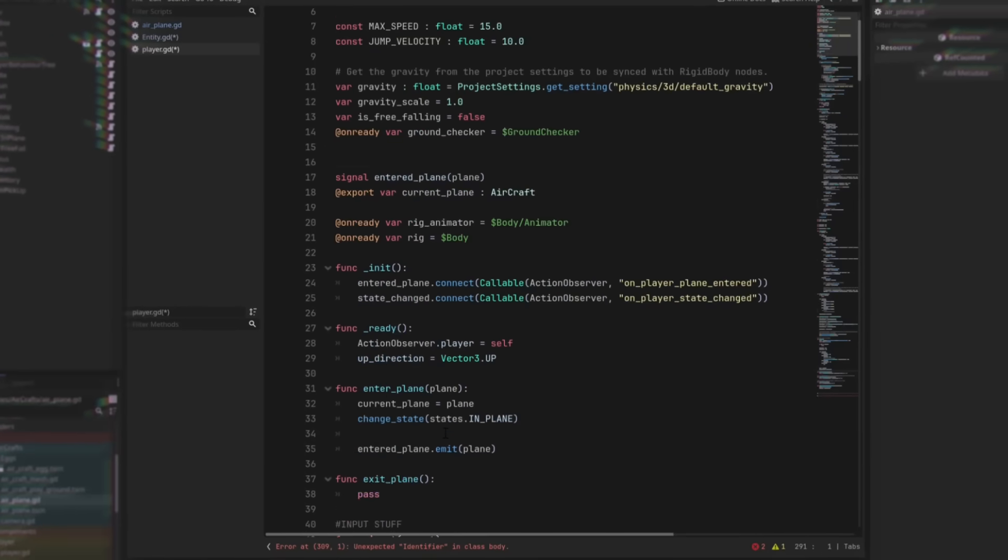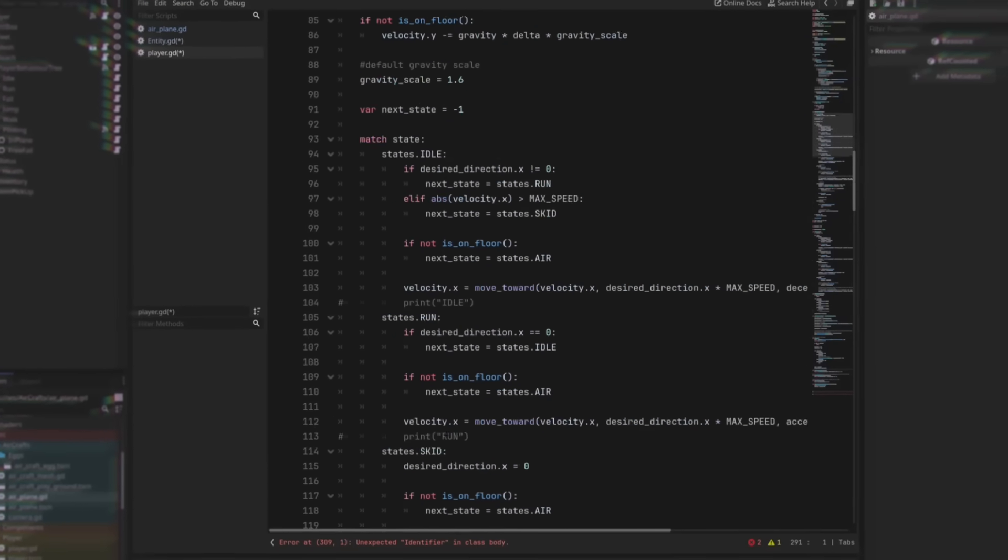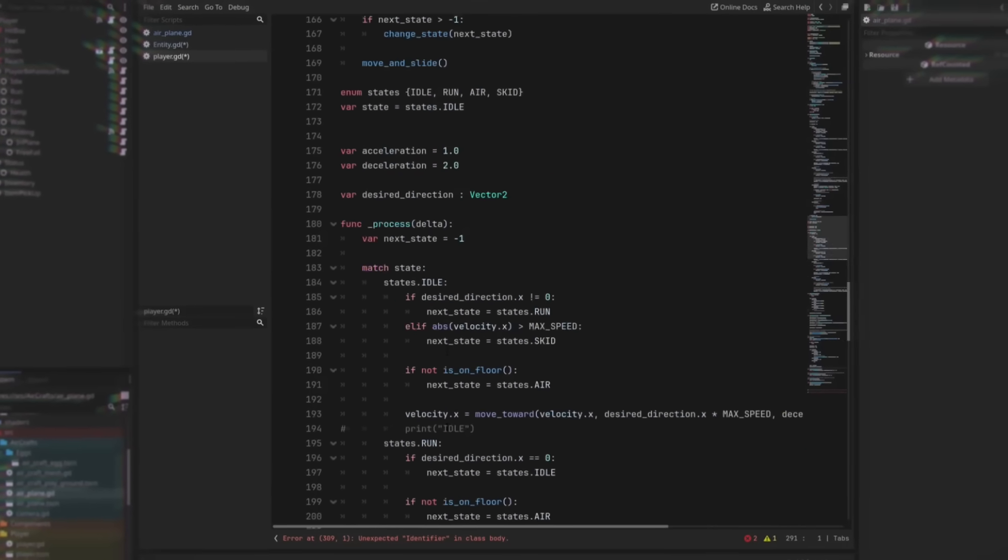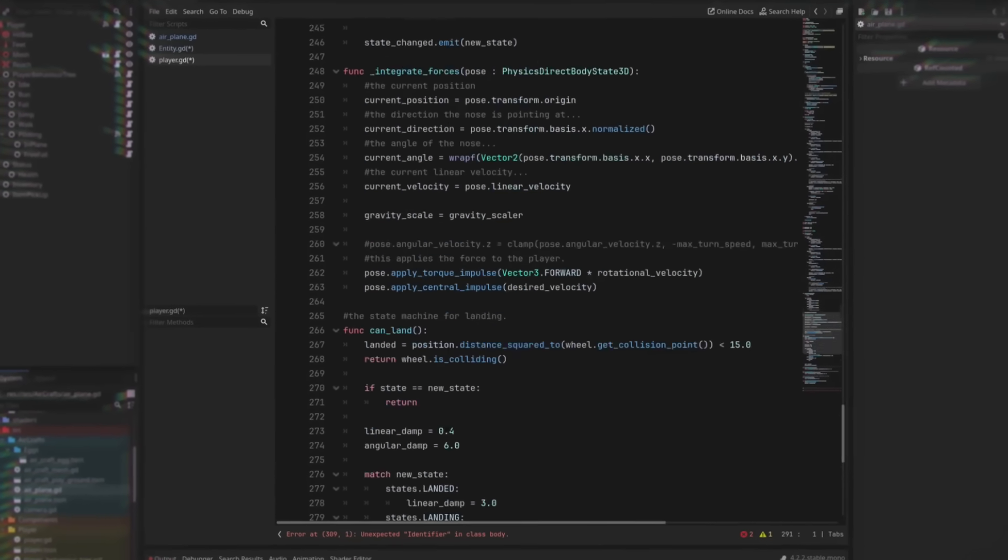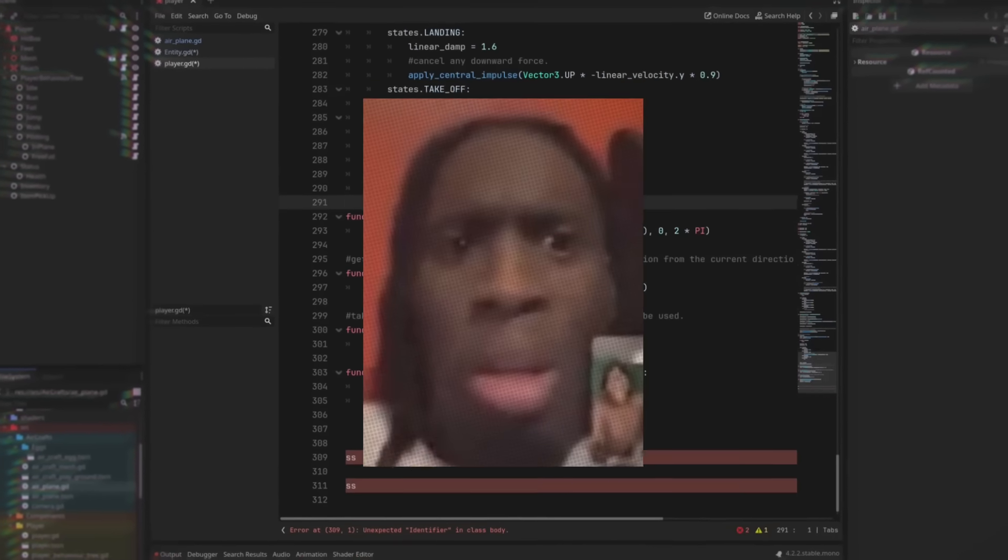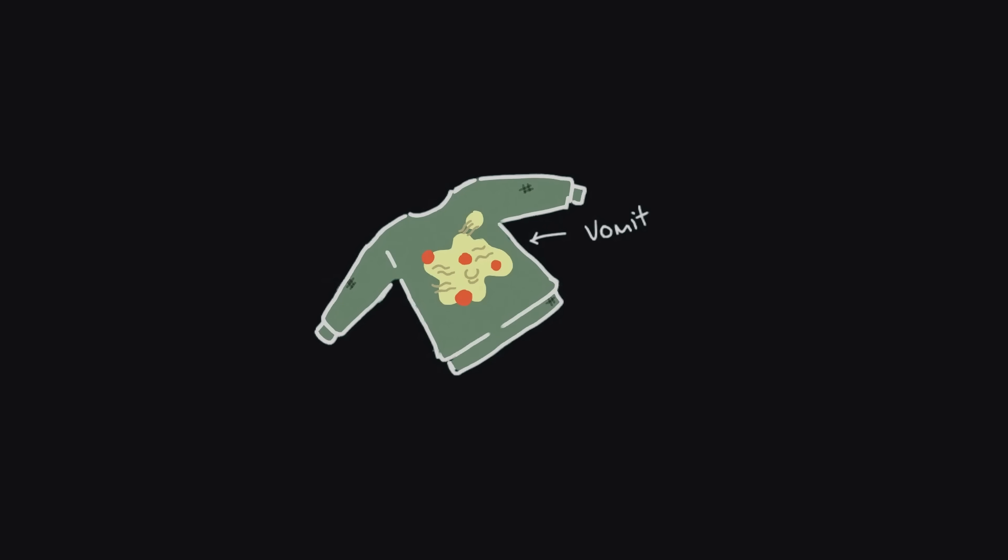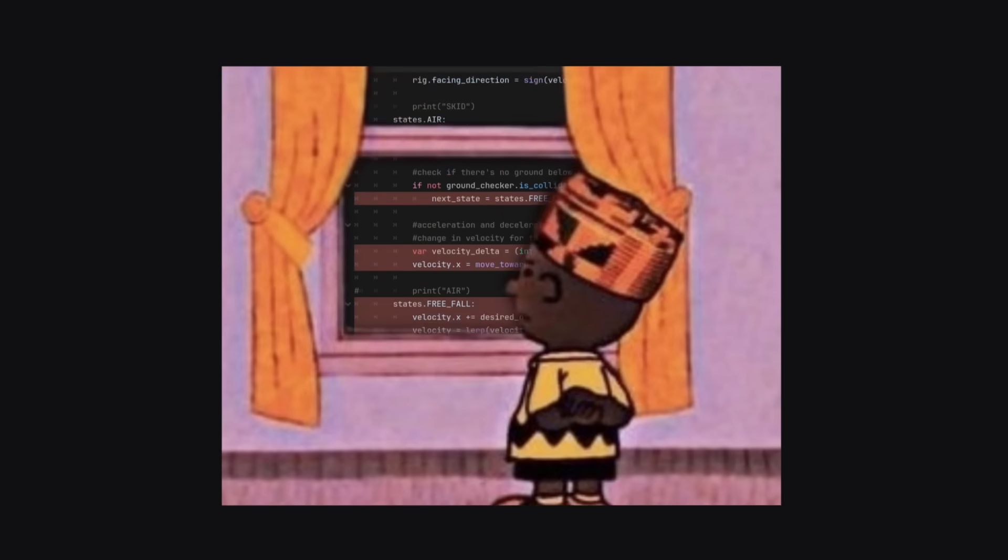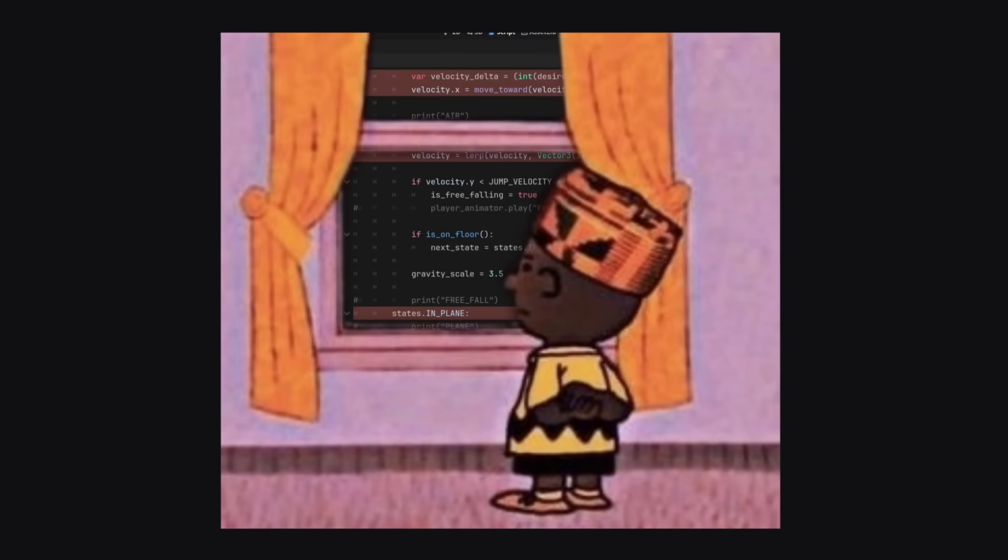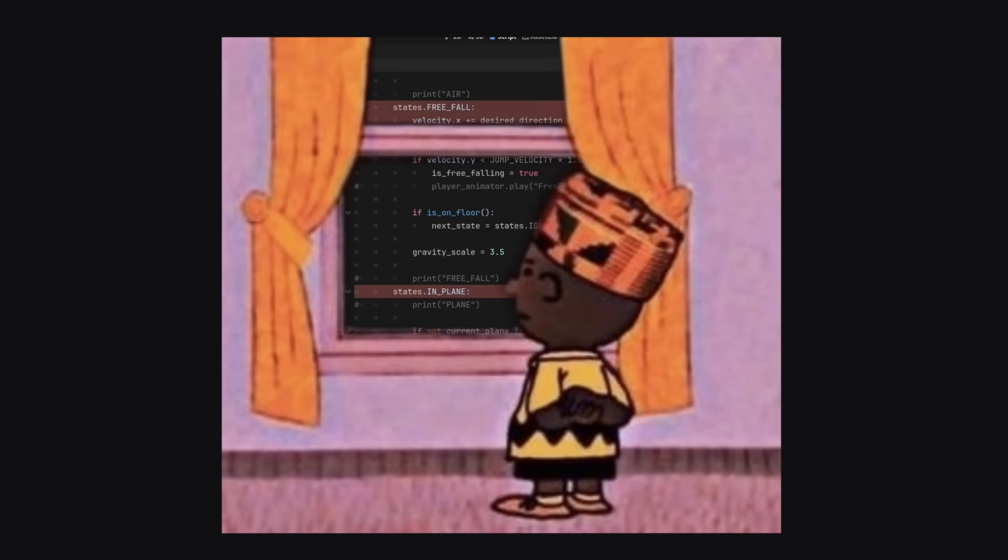So upon visiting the code I wrote two years ago I couldn't help but notice the stench of vomit. It was spaghetti. Code spaghetti. Like I wouldn't piss on it if it was on fire.